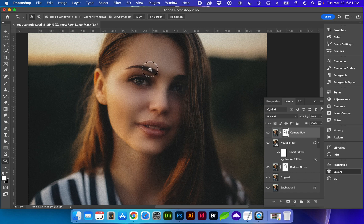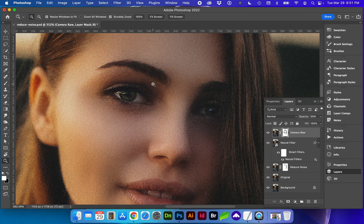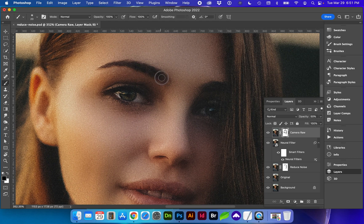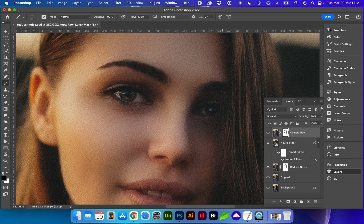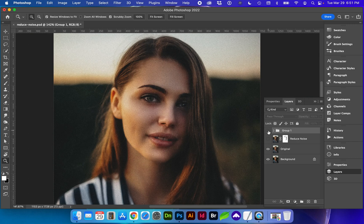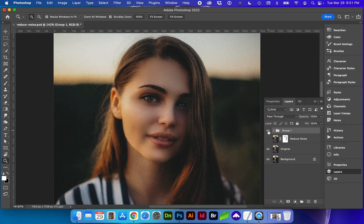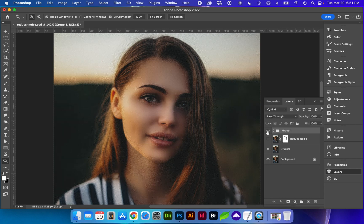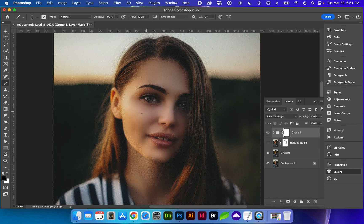So you might want to bring more detail back into the eyebrows. So here is the before and the after, and we may want more of her dimple to show up.